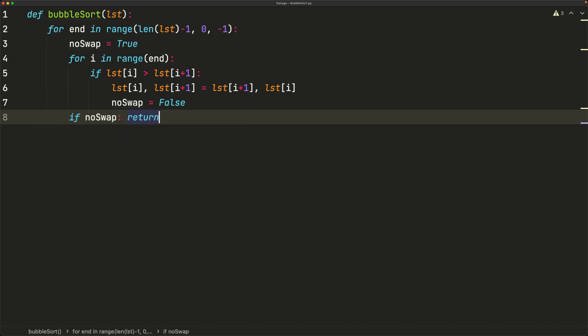No swap means we didn't do any swaps and we return because it's not necessary to keep checking an already sorted list. That's all we have to do for this function. Let's test this out.